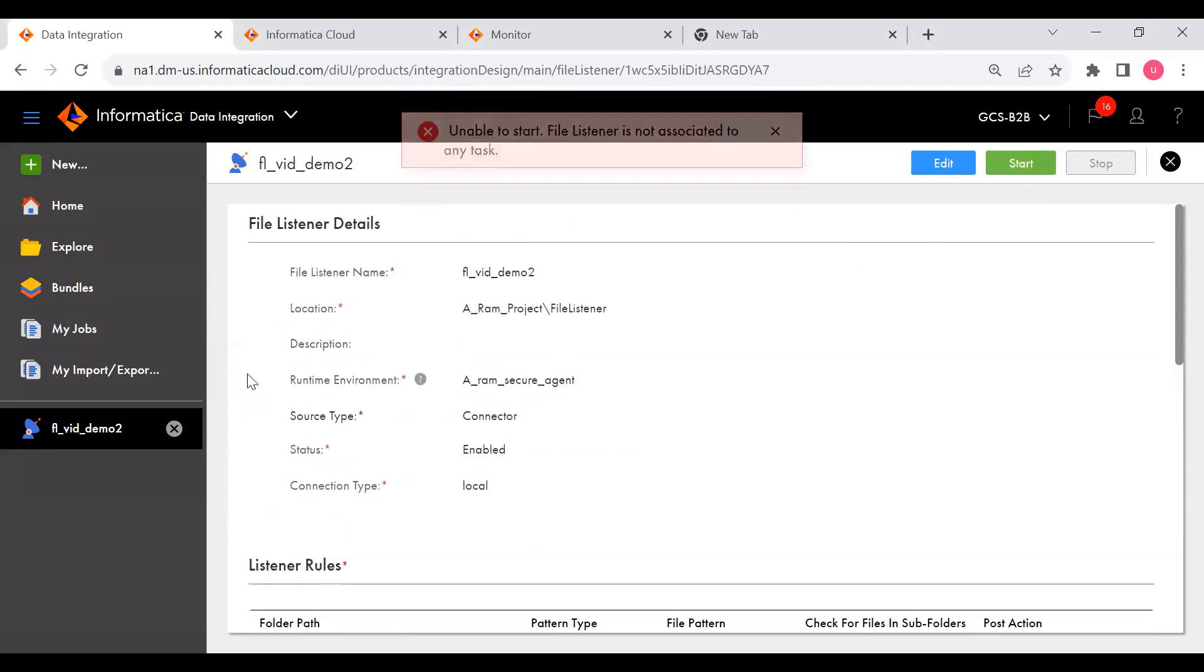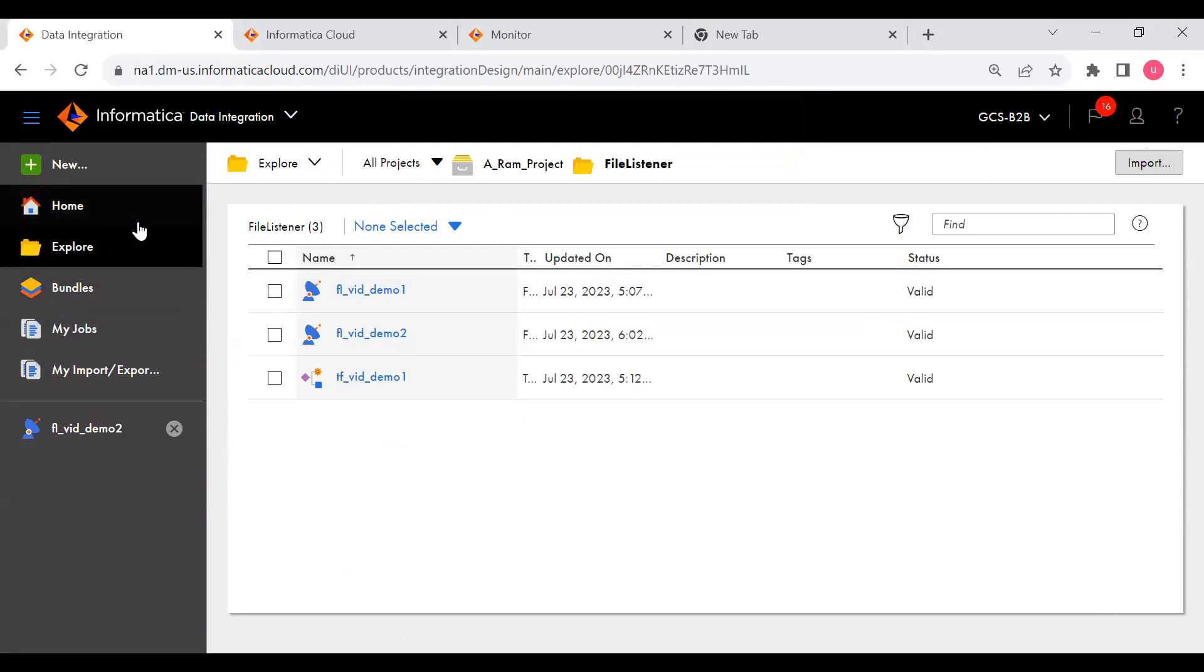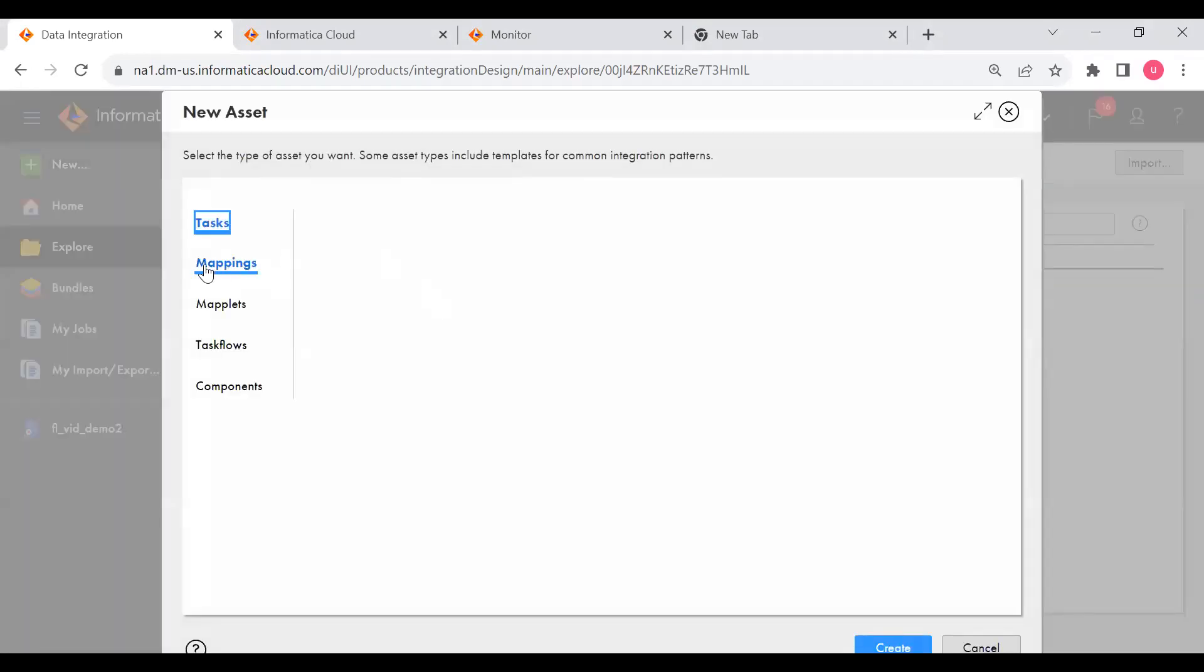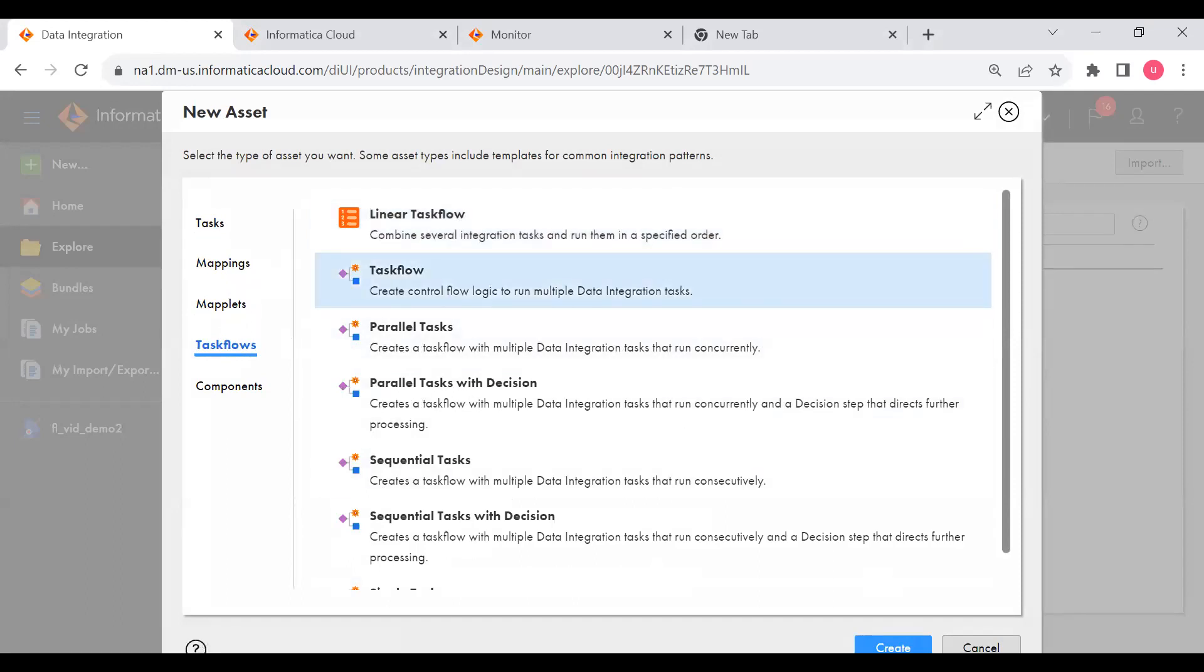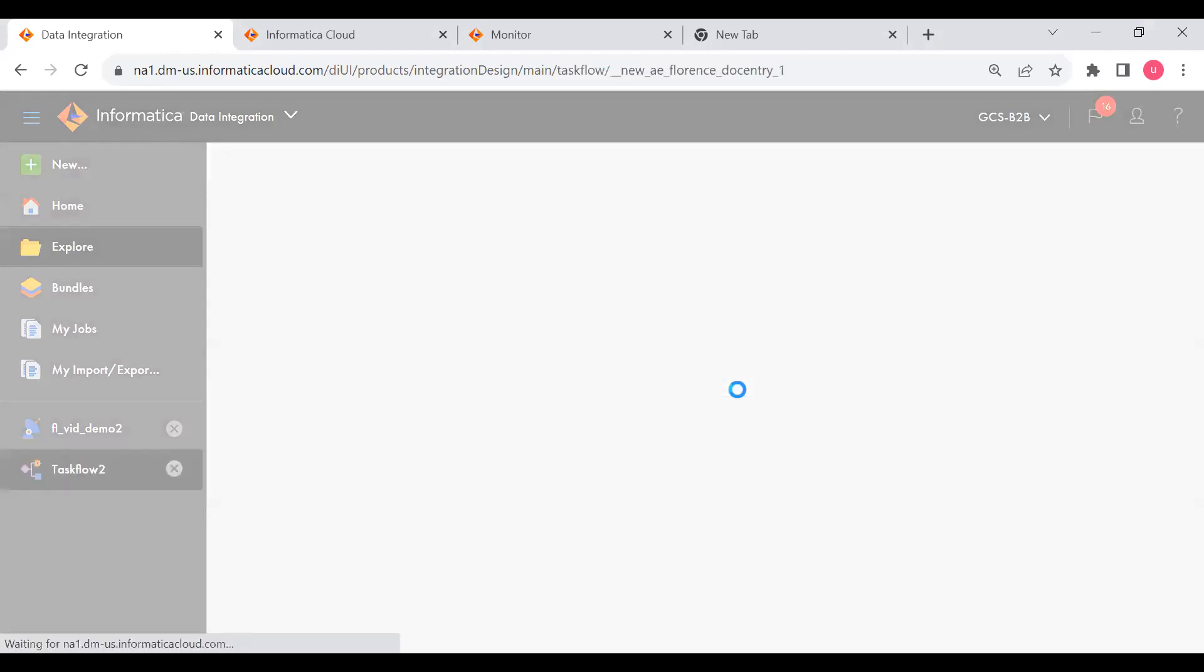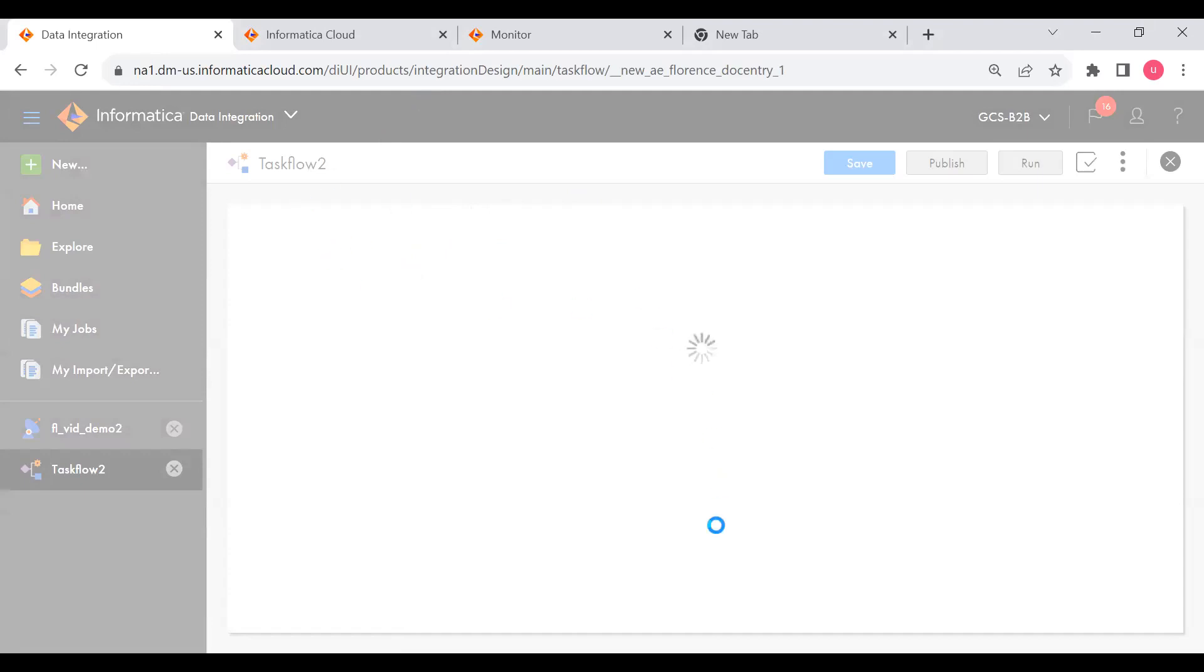Now we need to create a task flow. Click on New and click on Task Flows. We can create a task flow, create control flow logic to run mapping in multiple data integration tasks. I'm not going to assign any mapping to this task flow because I just wanted to show you how FFL works with the task, so I will take an empty task flow.